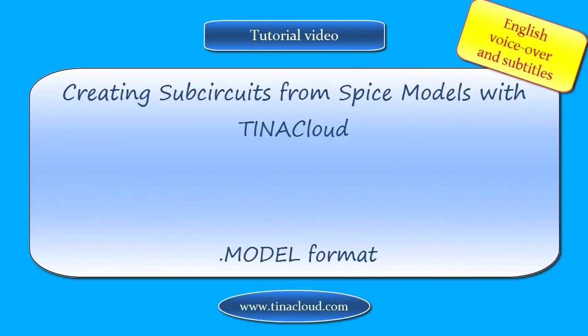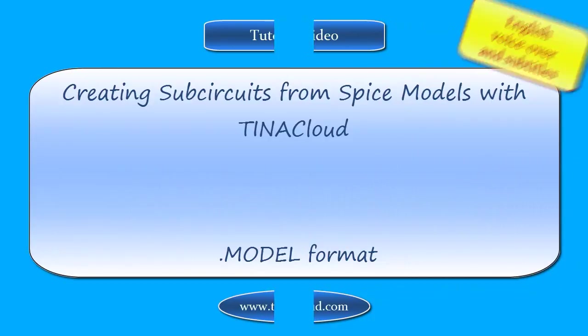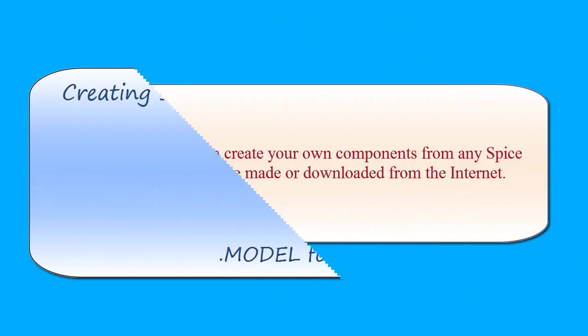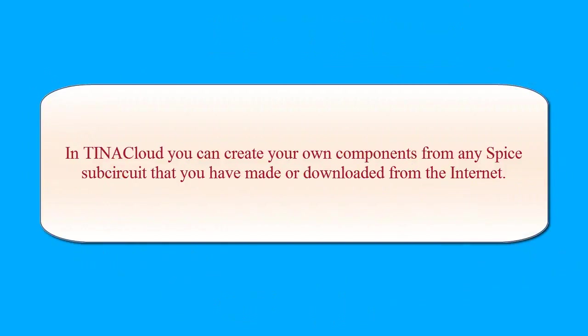Creating Sub-Circuits from SPICE Models with TINA Cloud .Model Format. In TINA Cloud, you can create your own components from any SPICE sub-circuit that you have made or downloaded from the Internet.